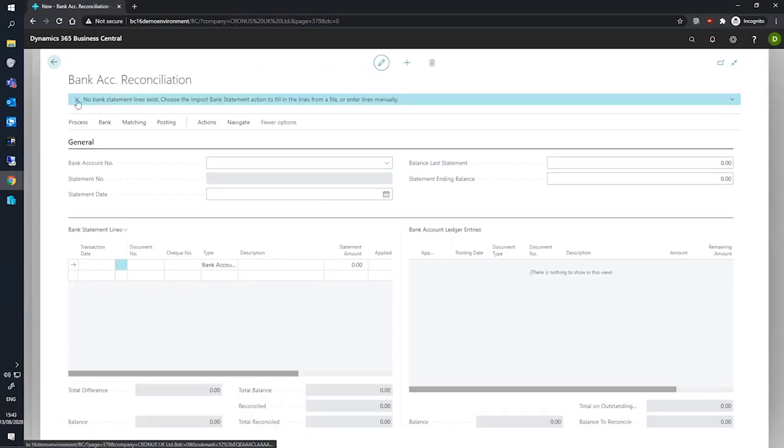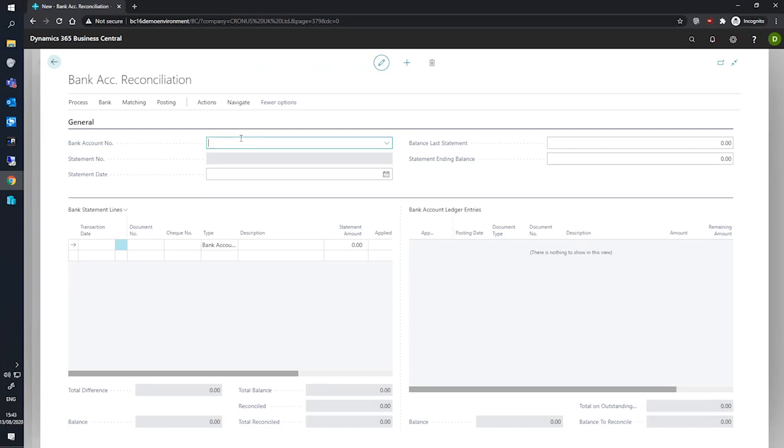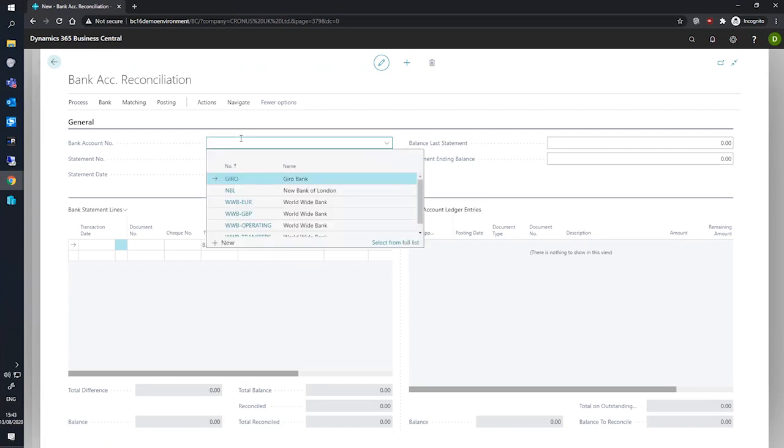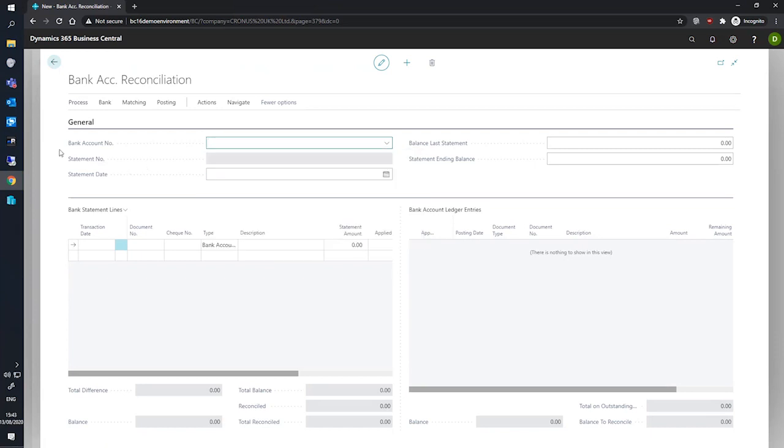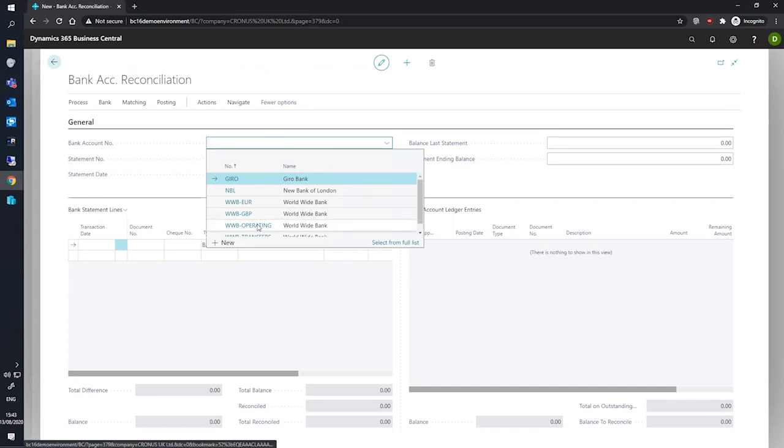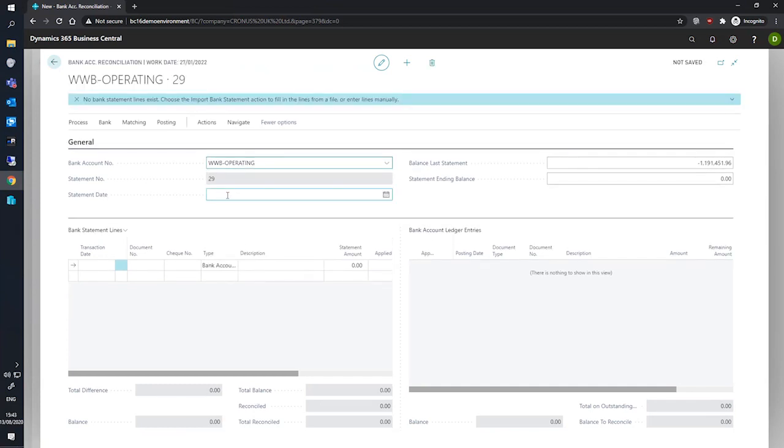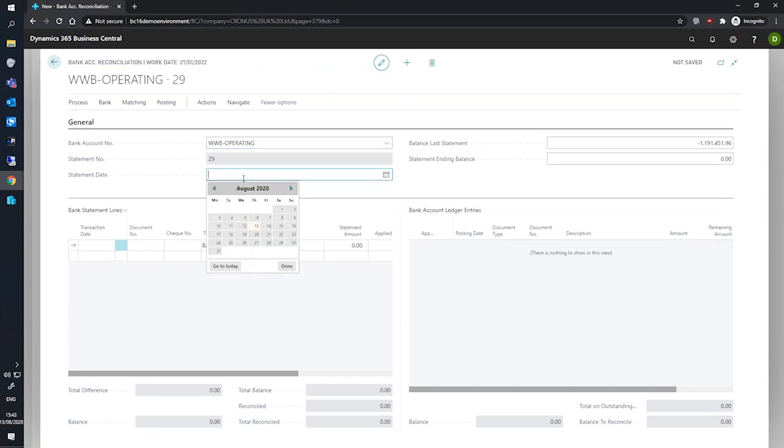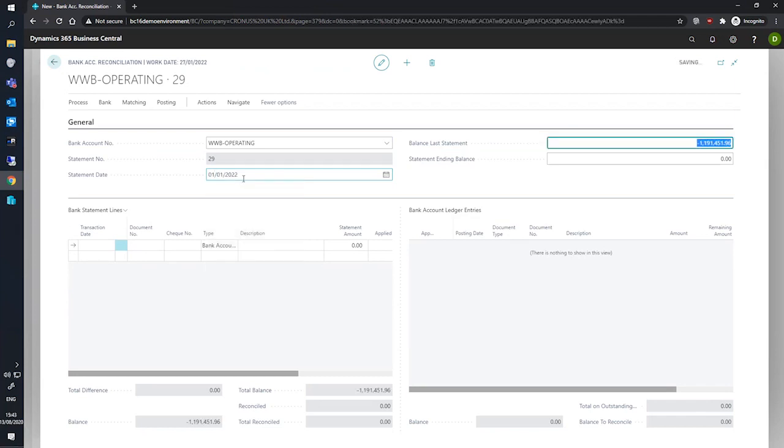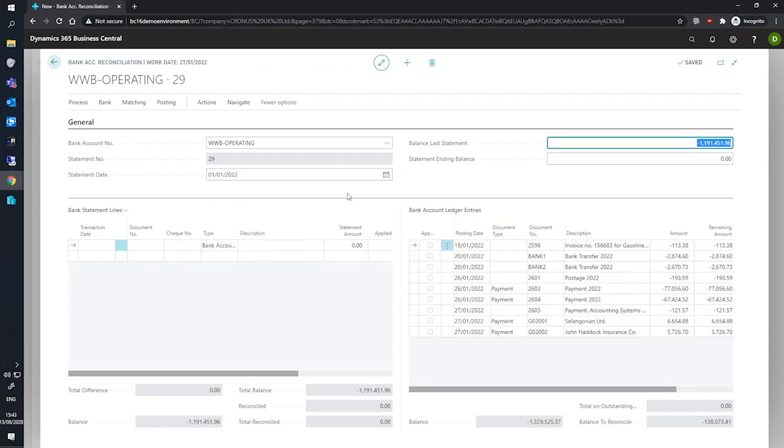We'll just get rid of that error message. On this new reconciliation, we'll need to specify our bank account first of all, which will use the operating bank account for this one, and our statement date, which will mark as the 1st of January of the year that this demo database operates in.